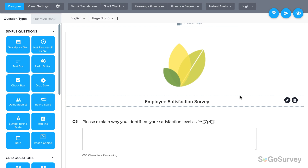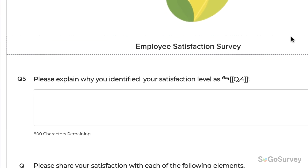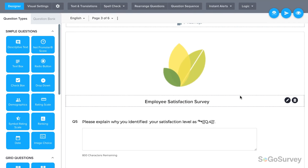You'll want to preview to test your piping, making sure you have the spacing and punctuation right to support any answer option a participant might choose.